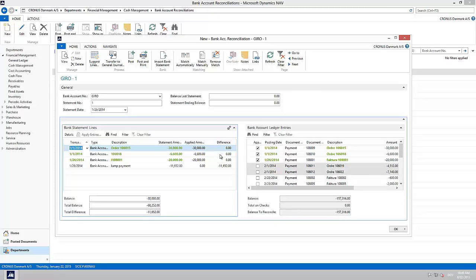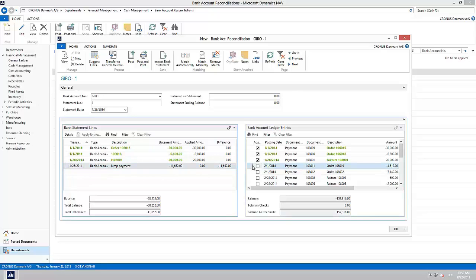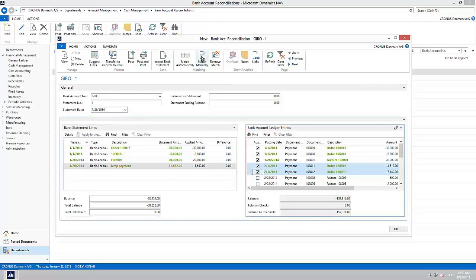The last line that is not matched in my example can now be matched manually. In order to match manually we mark the bank statement line on the left and the bank account ledger entry on the right and simply click Match Manually. The lines are now matched and also appear in green font.